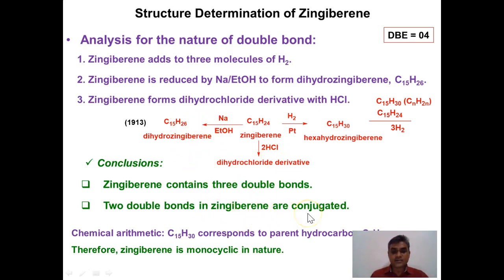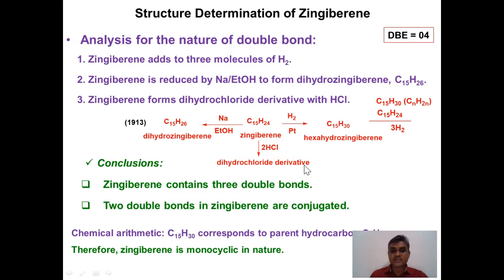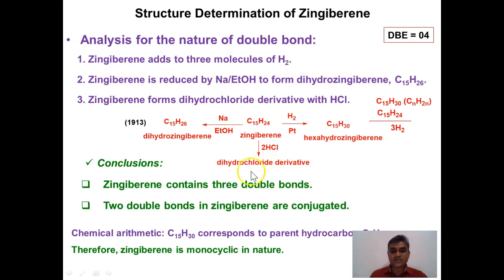The formation of dihydrozingiberene clearly indicates that two out of the three double bonds are conjugated. This is further supported by its reaction with HCl: zingiberene forms a dihydrochloride derivative, because the conjugated diene undergoes 1,2 and 1,4 addition with HCl while the isolated double bond forms a separate hydrochloride. From these experiments it is proved that zingiberene contains three double bonds, two of which are conjugated.